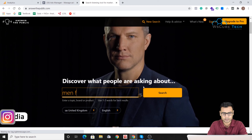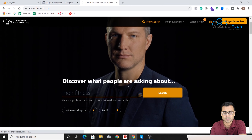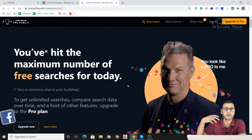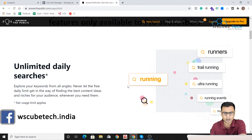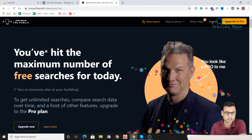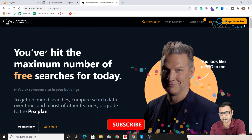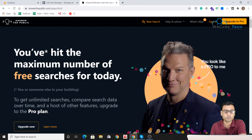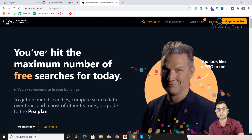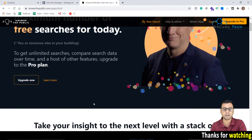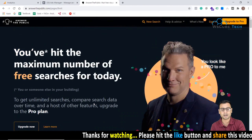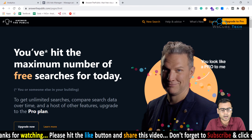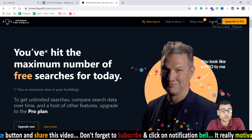Let's go back to the home page and try a different keyword — 'men fitness.' I'll search and should get the same categories: prepositions, questions, comparisons, alphabetical, and everything. However, they're saying I've reached my maximum searches for today, which is why they're offering their pro tool and asking me to upgrade. So if you want to use it for free, make sure you don't exhaust your daily search limit.